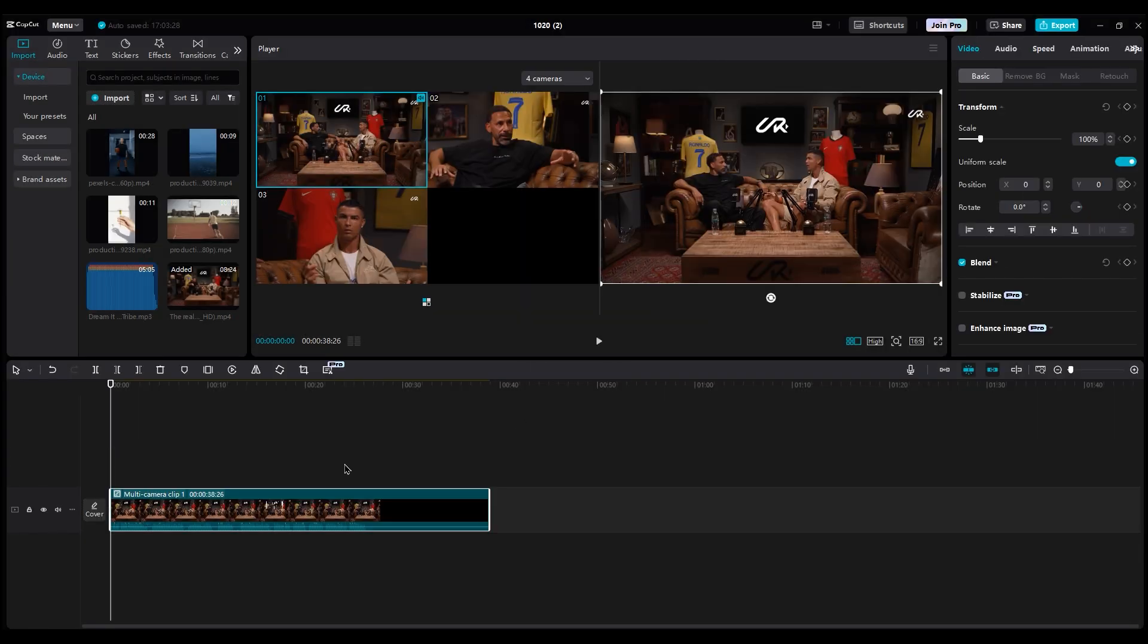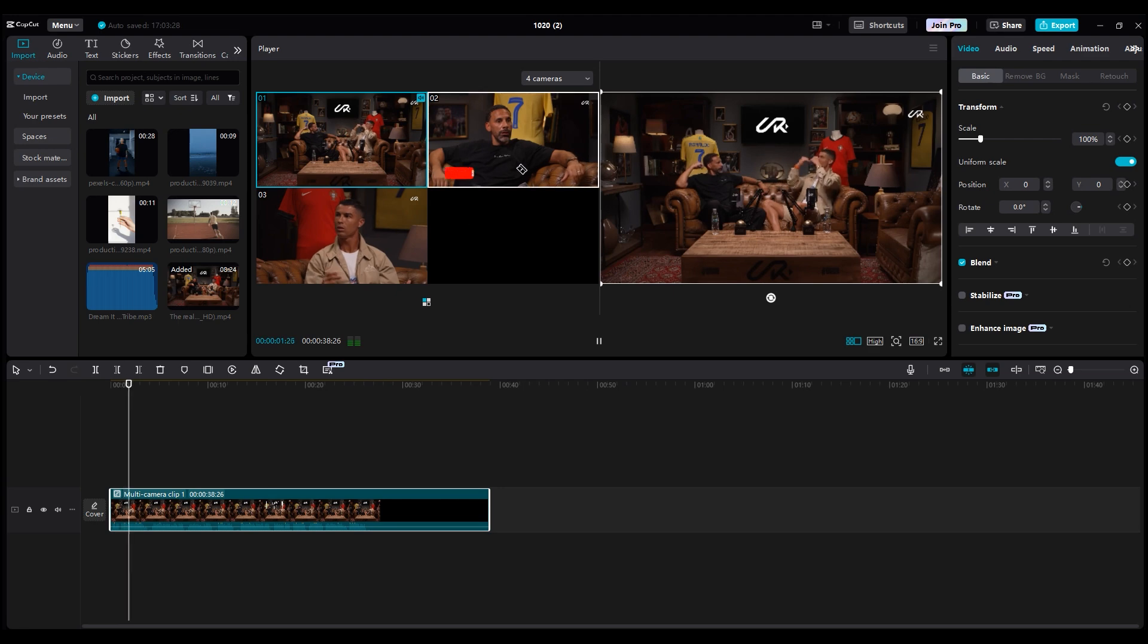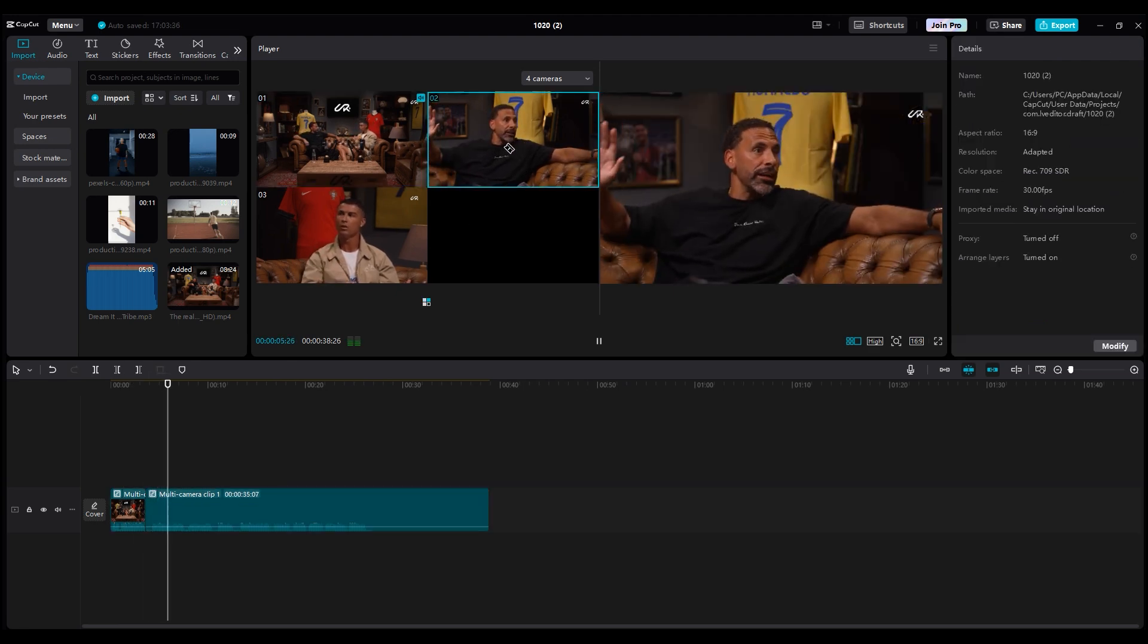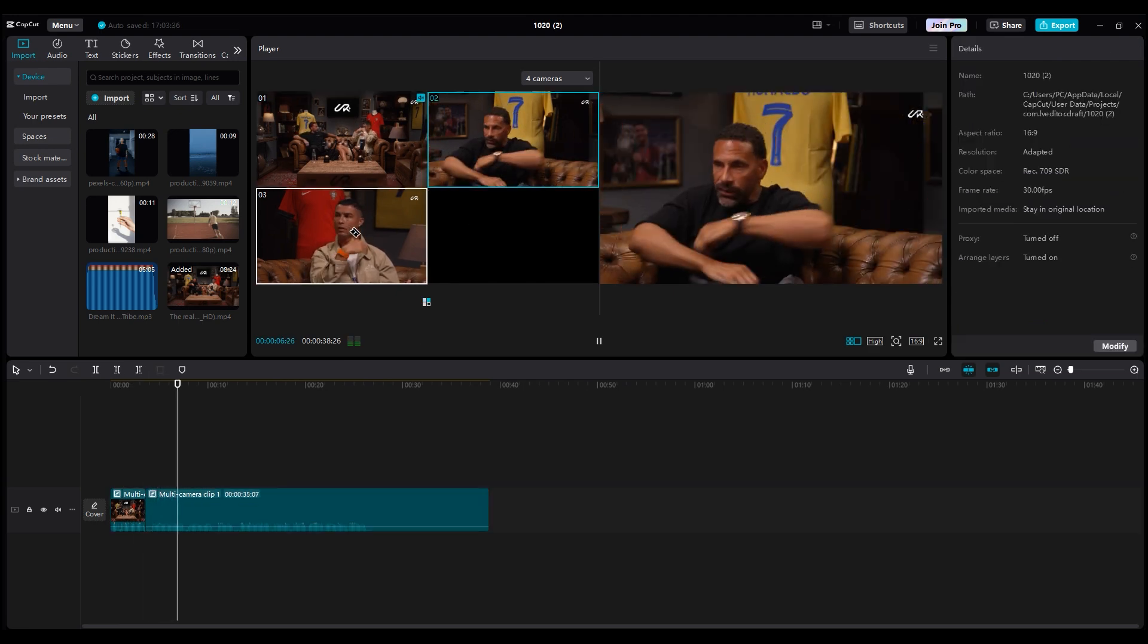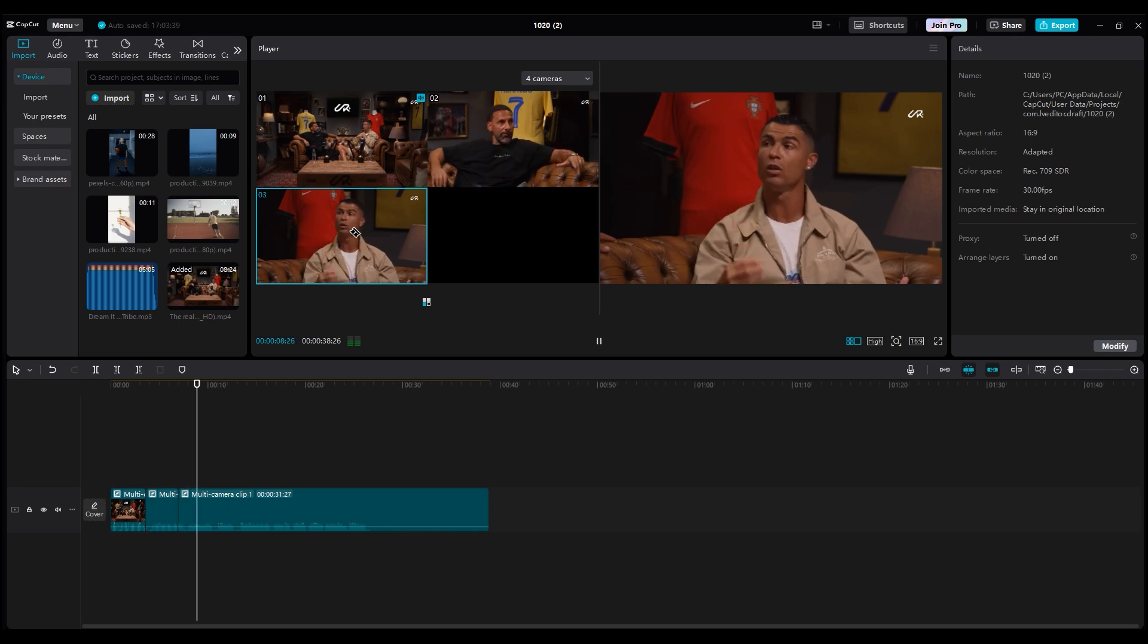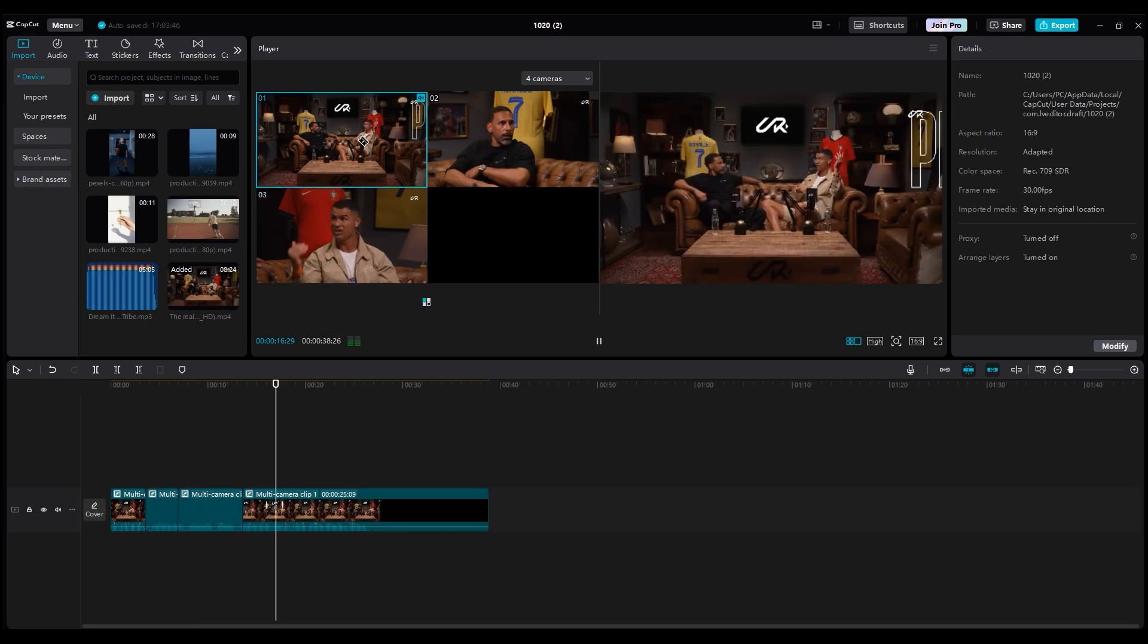Now it works like a compound clip. Then play the video. On the left side, you'll see which camera is active with a blue frame. Just select any camera you want, and CapCut will cut in real time and disable the other layer. It's really cool.